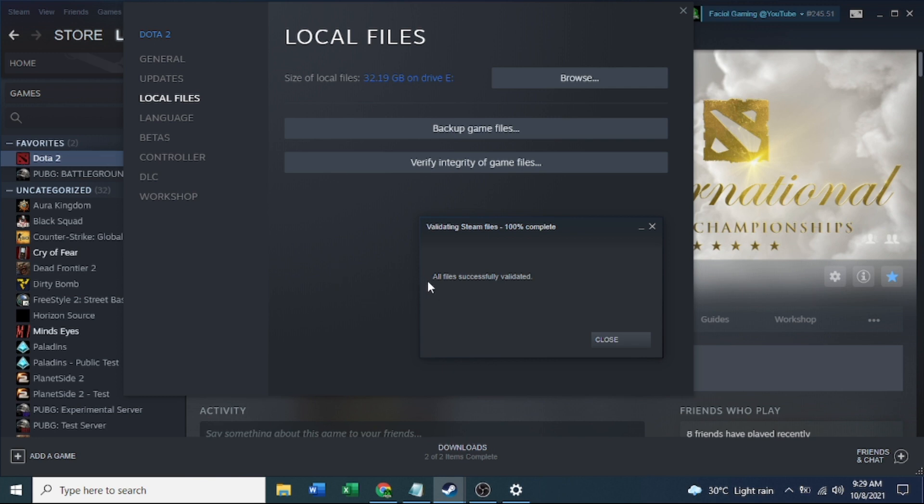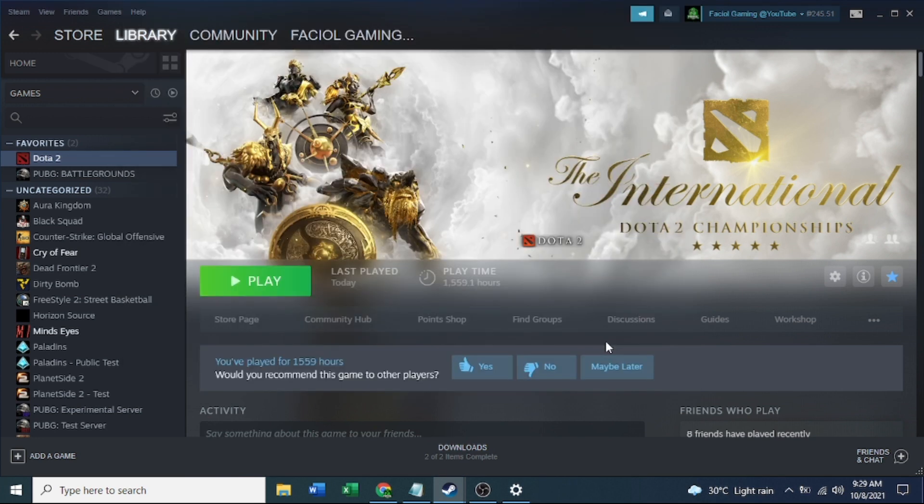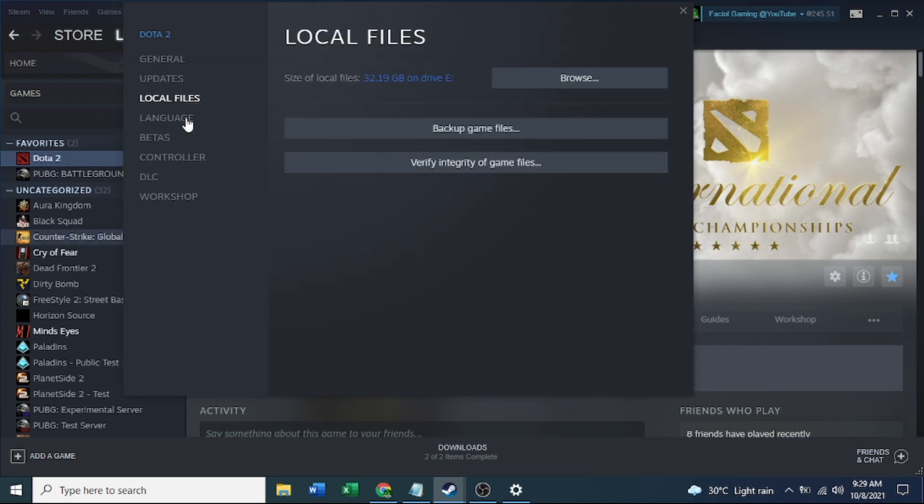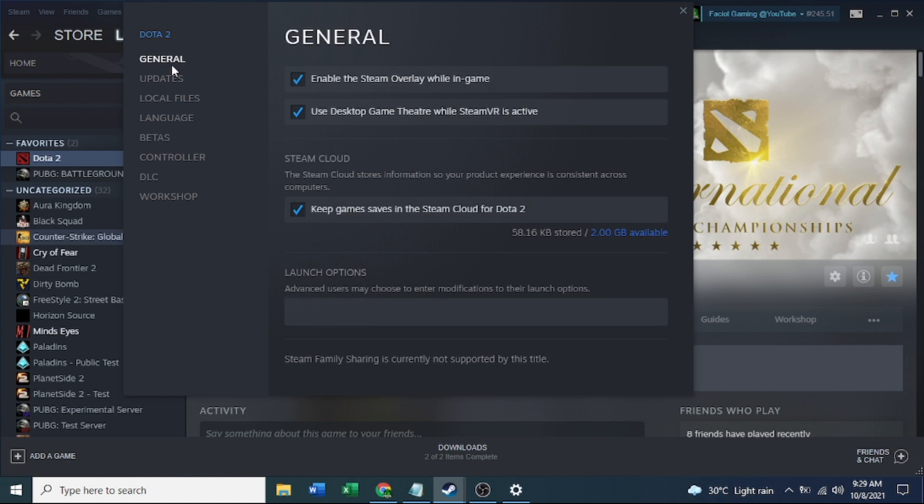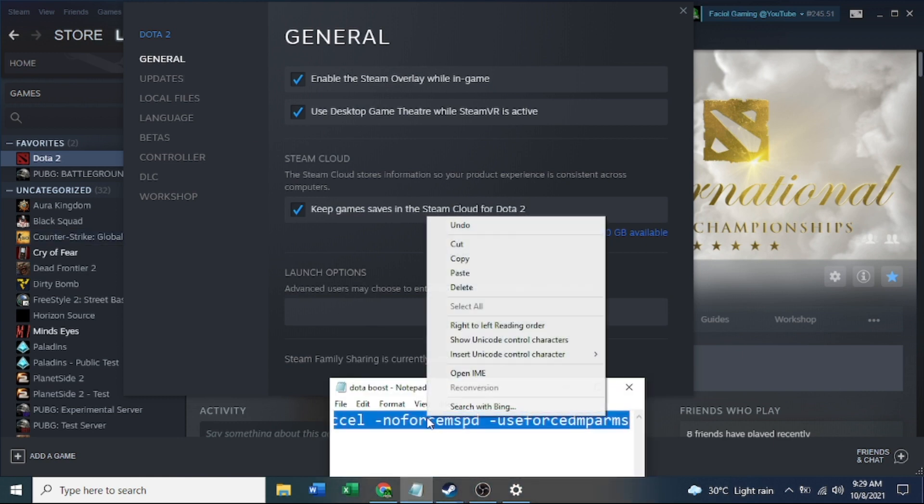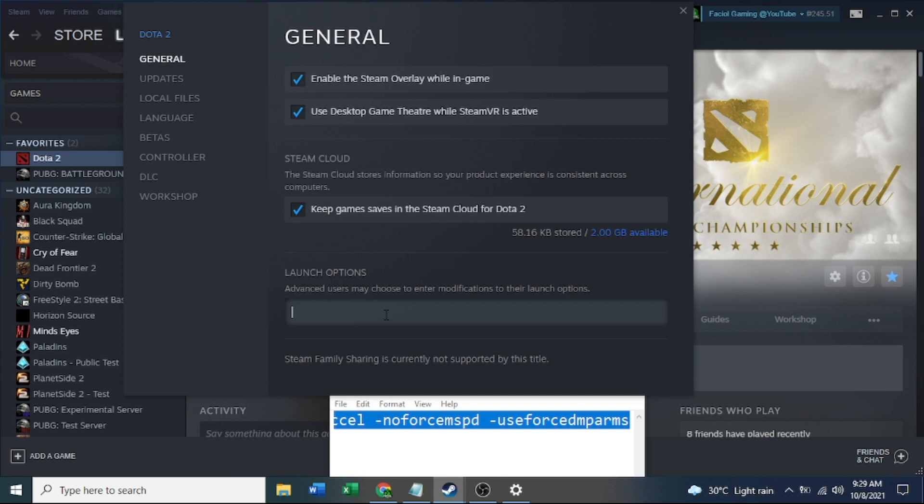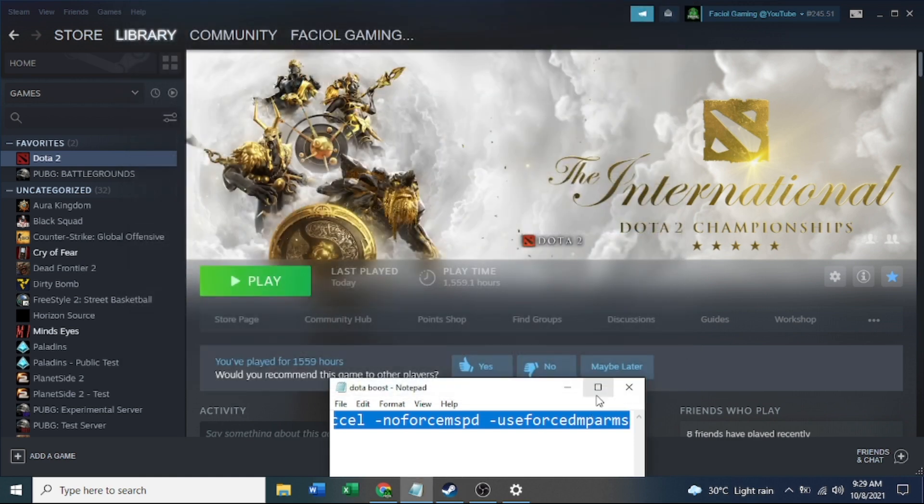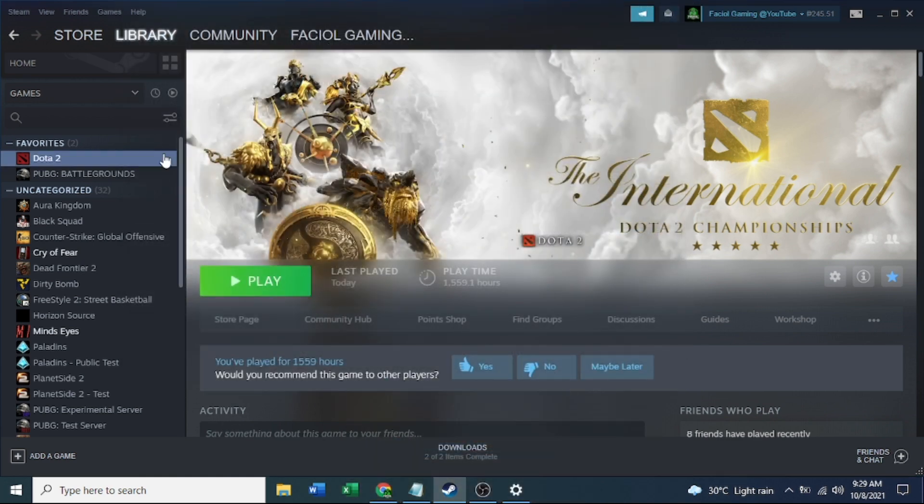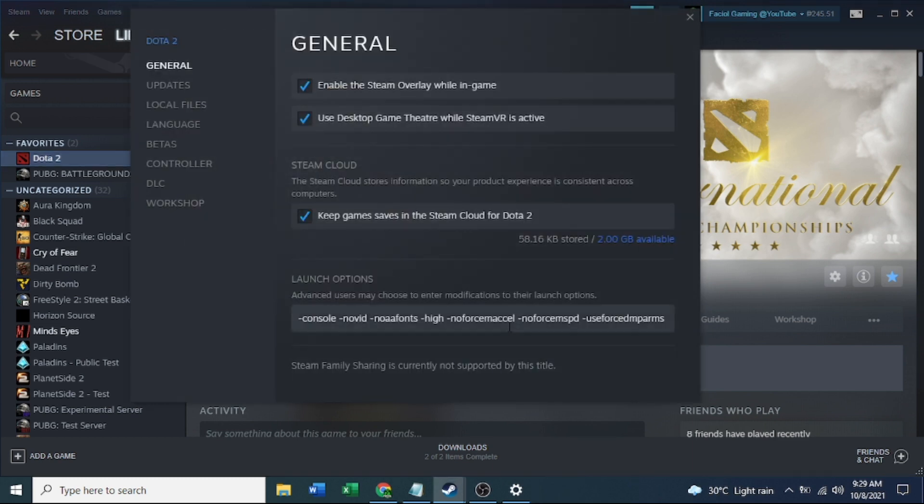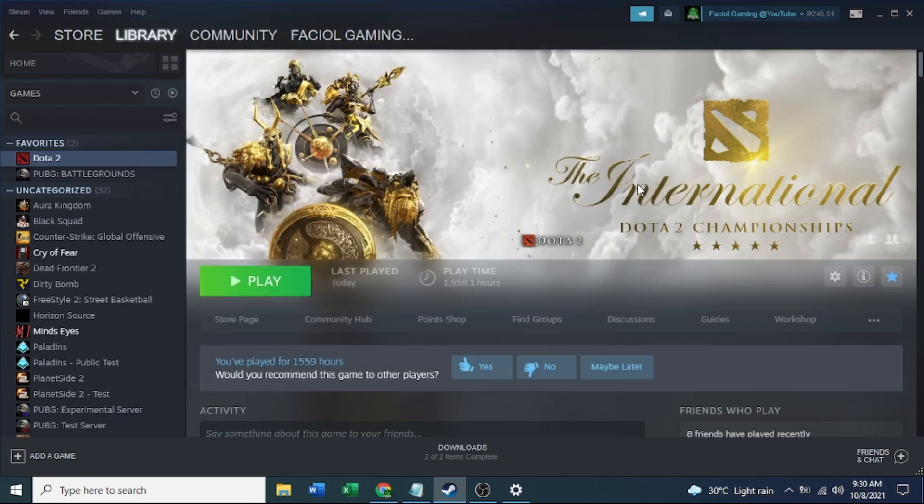All you need to do is just close this one, and then again, already validated, already verified. You need to go in the settings, generals, and then copy paste my words in the description below. Just copy paste only here in the launch options. Close and check it again if it's still there.